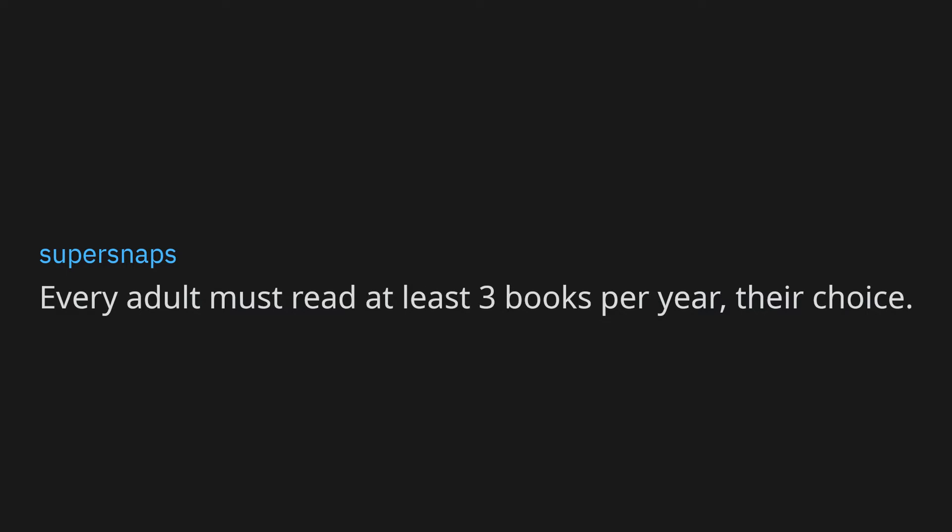Every adult must read at least three books per year, their choice. Be excellent to each other. If you throw your butts out the car window, a mysterious compelling force will cause you to retrieve them and stick them up your bum hole. Butts for butts. Politicians must now live off the wage they are paid. Treat others as you would like to be treated. When I have my fucking earbuds in, don't talk to me.